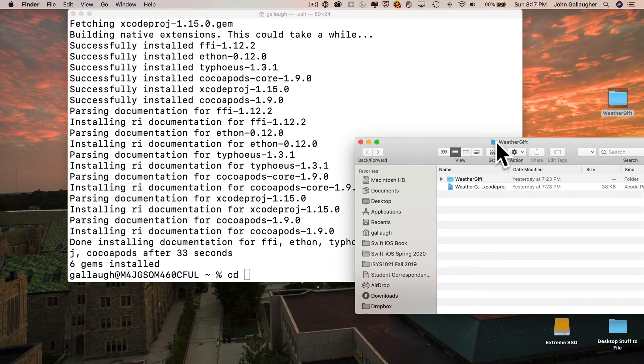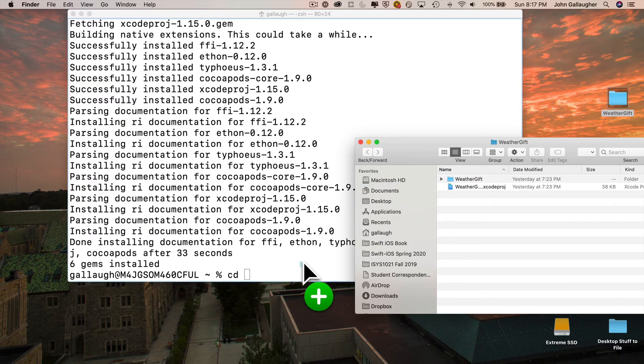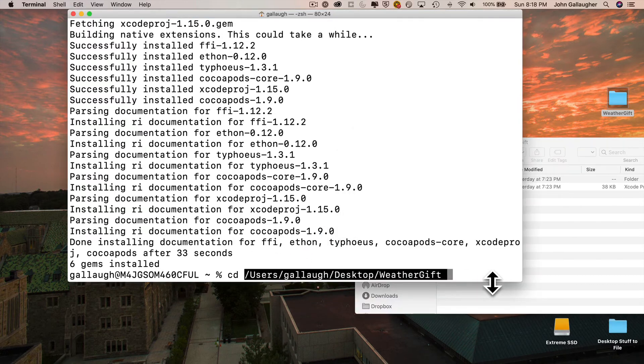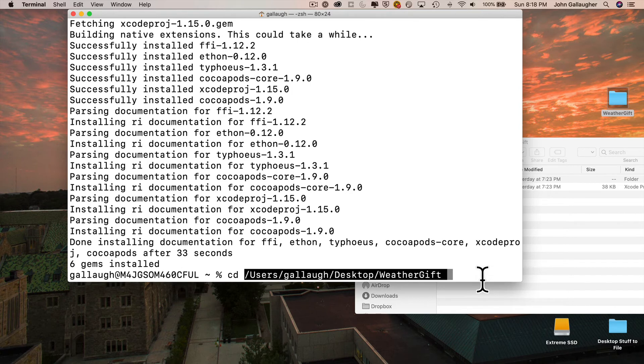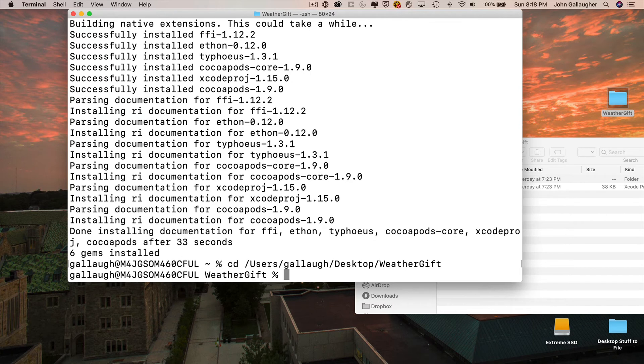I could type in the path for the directory for my project, but I'm going to take a shortcut. I'm going to go back over here to the finder, into my WeatherGift window. I'm going to click on the little blue folder icon up top, hold down the mouse, and as I drag it over I can drop it just after cd space right inside the terminal window. And when you let go, look what happens. It writes the path for that directory, for that folder, right into the terminal program.